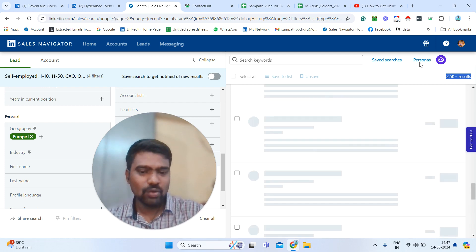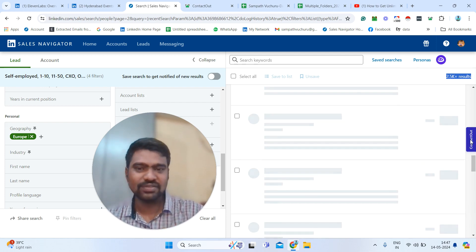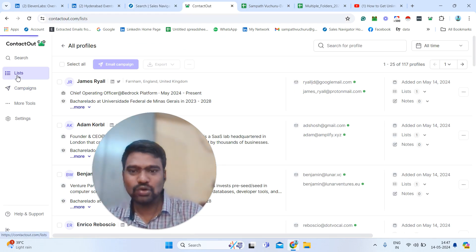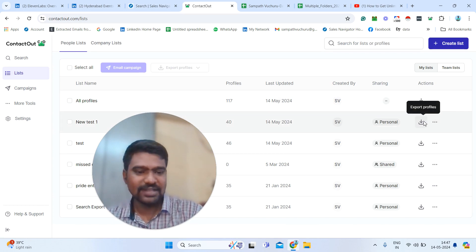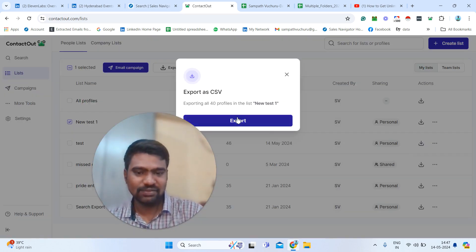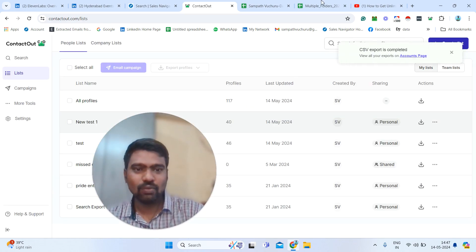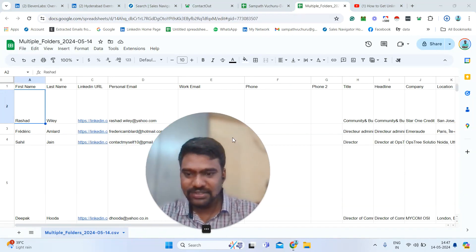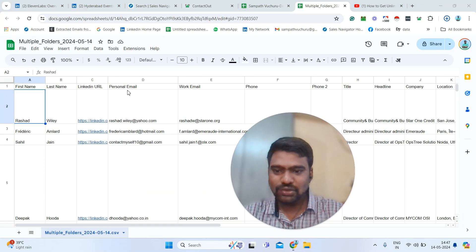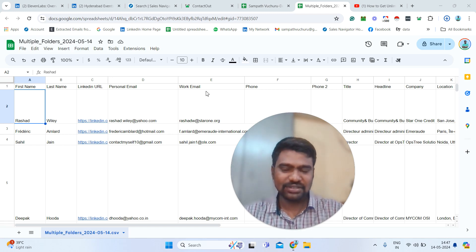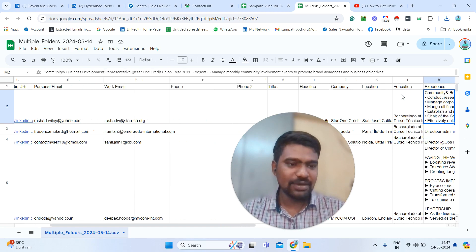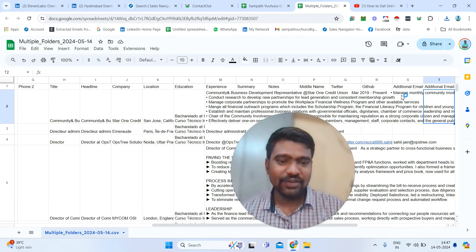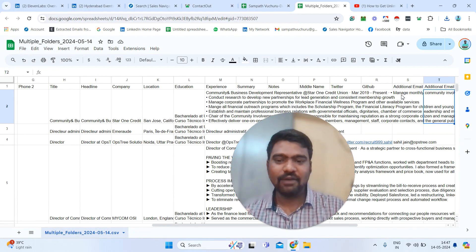Save all the results into this tool. Once saved, go to the List section. You can see your list names and simply download your targeted list — Export as CSV. Once you export, you can see the information: first name, last name, LinkedIn URL, possible personal email IDs, possible work emails, headline, company name, location, education, and summary notes. We can use all this information for our marketing purpose.